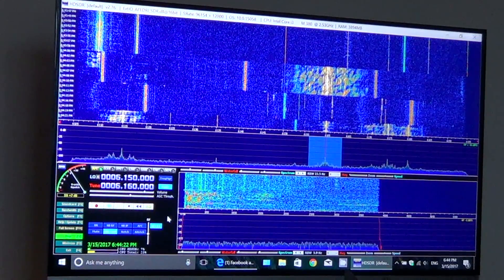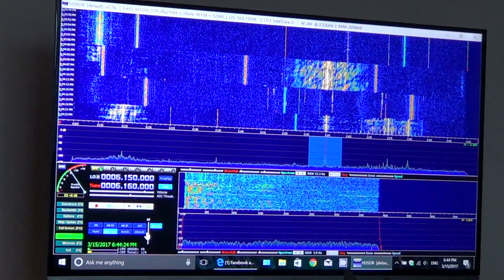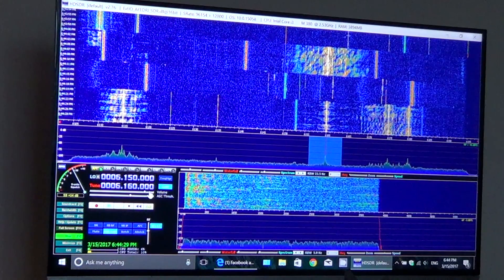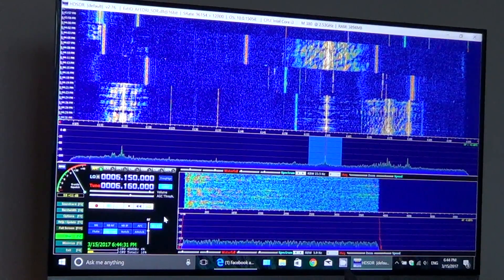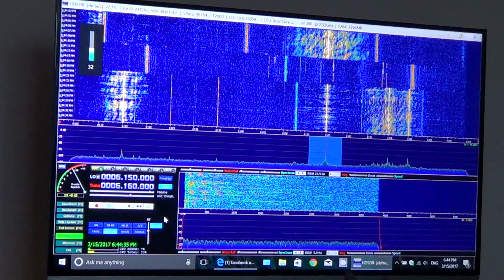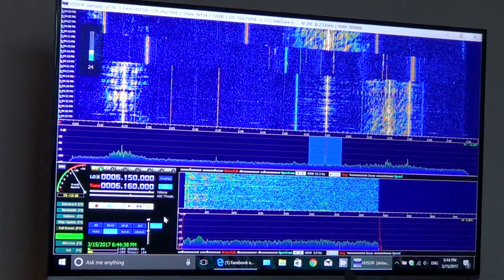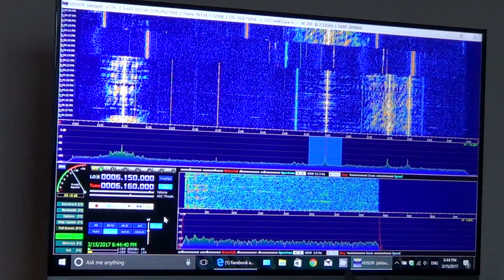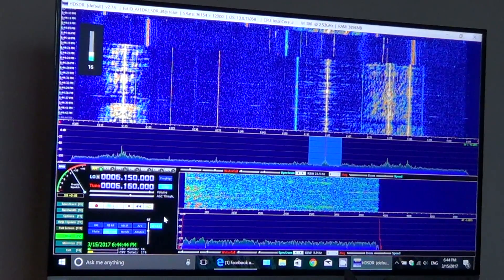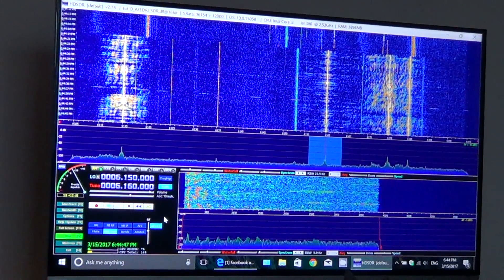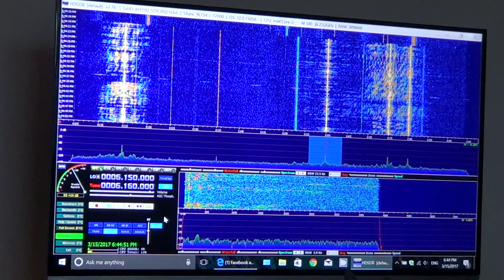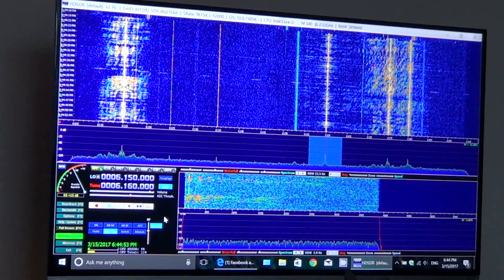It has an edge on sensitivity too — I think it's a little more sensitive than the Soft66 as well. So, continuing our tests and research. This is the CKZN signal from the CBC in St. John's, Newfoundland. Hope you're enjoying this series of videos while I'm testing out the AFEDRI SDR receiver — shortwave software-defined radio.